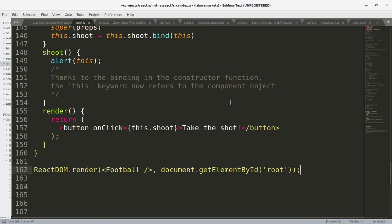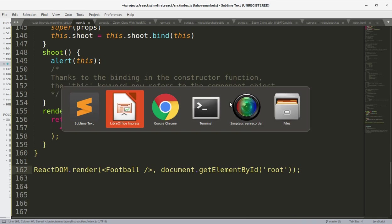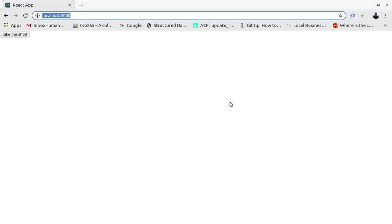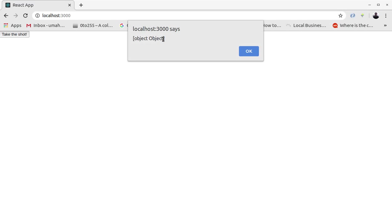Take the shot, and we have the object in the alert box because we are alerting this object, and this contains the object variable.